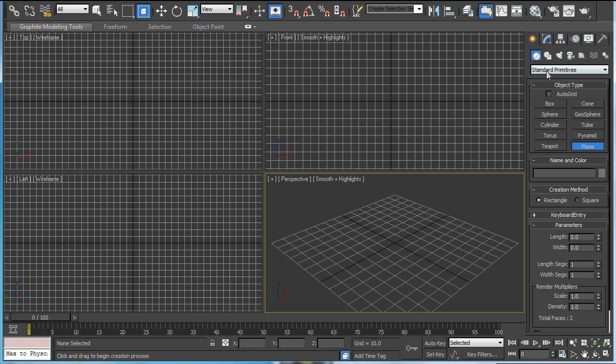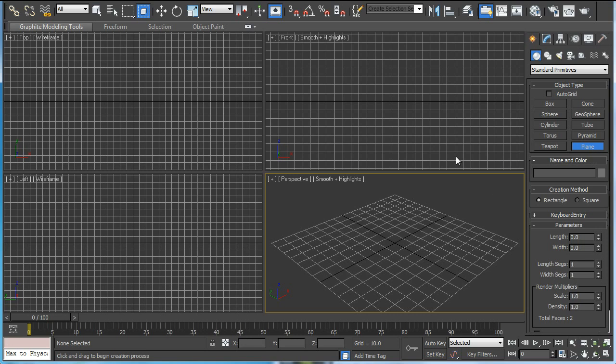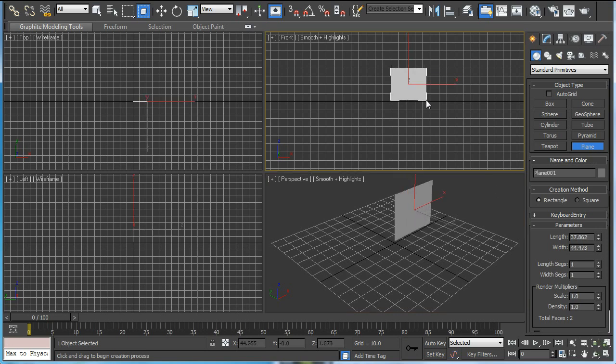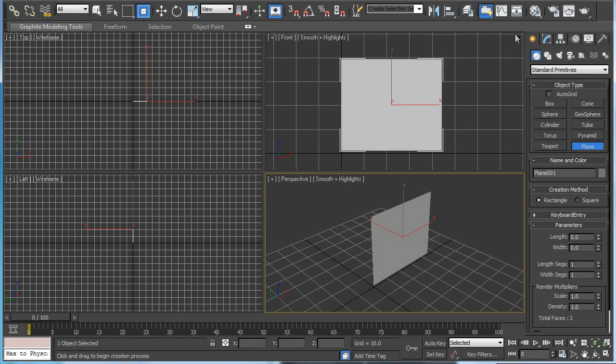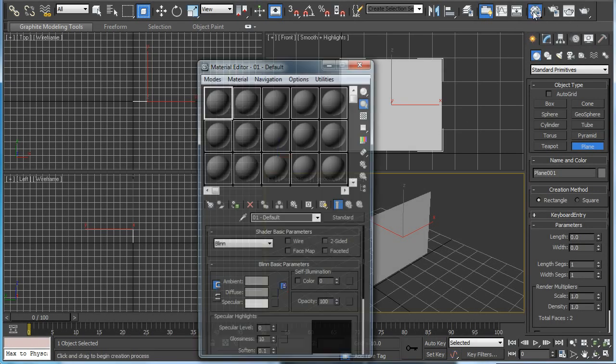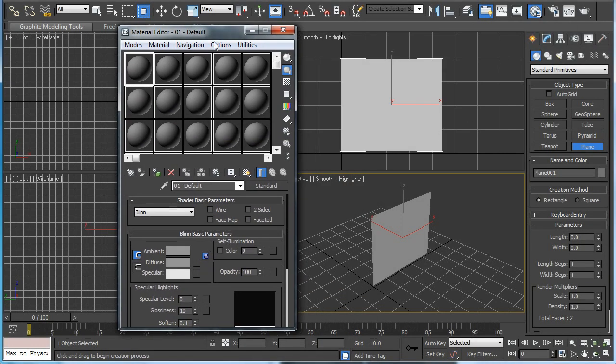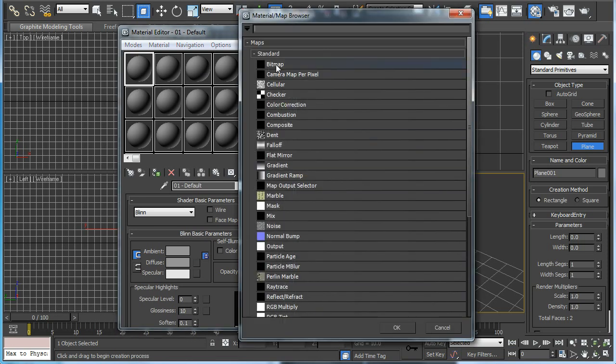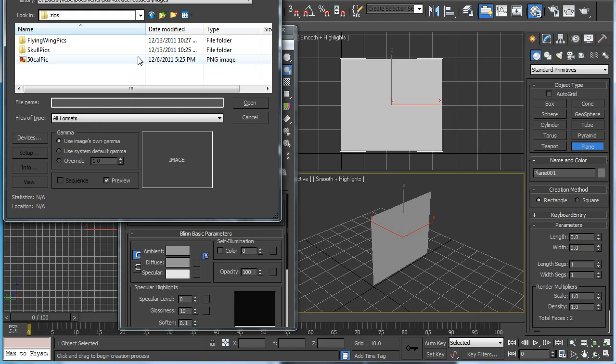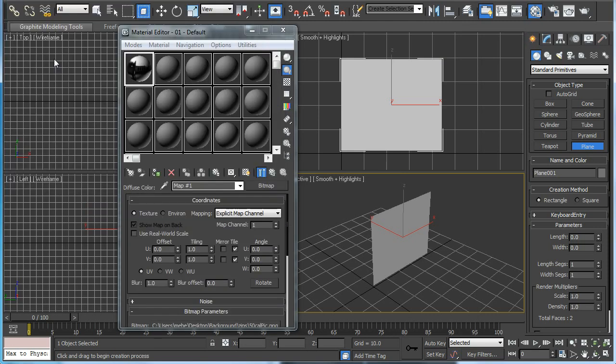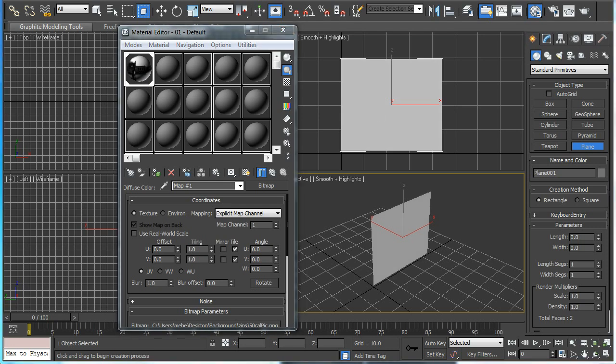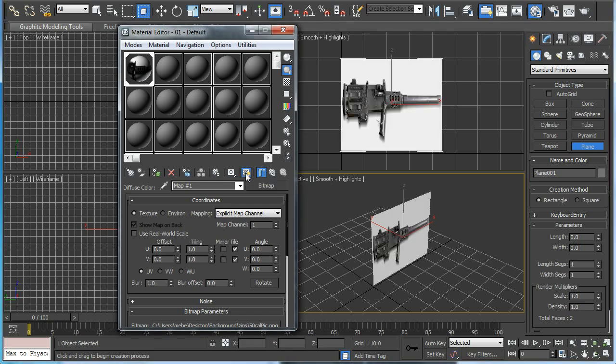Let's first make a plane object in the front viewport. The length and width segs you can put to one. Now we have to go to the material editor and load the bitmap that was saved in your paint program and open that and click the show map in viewport.